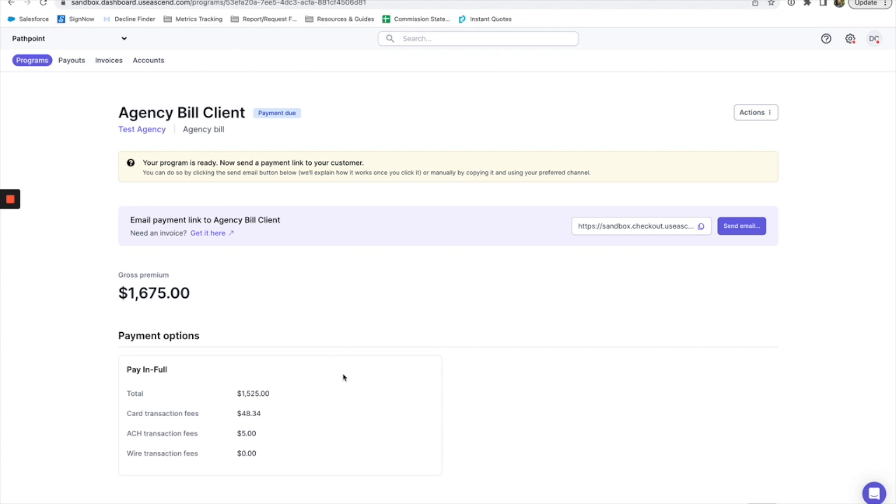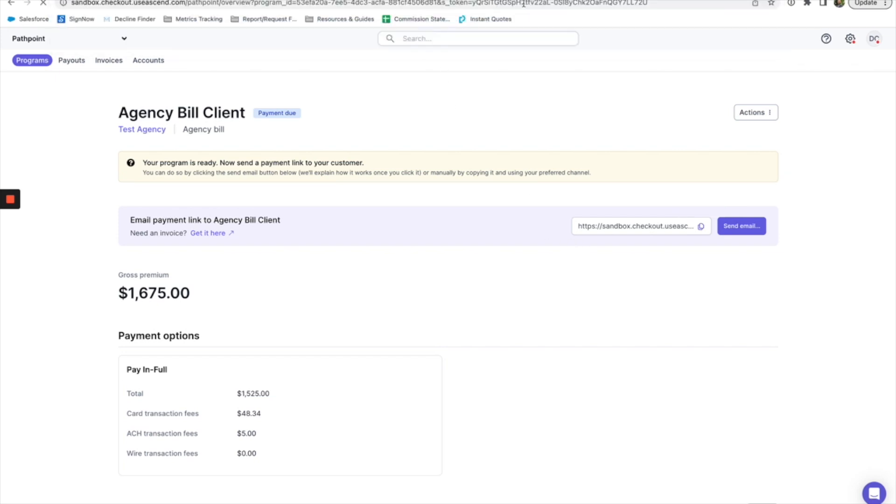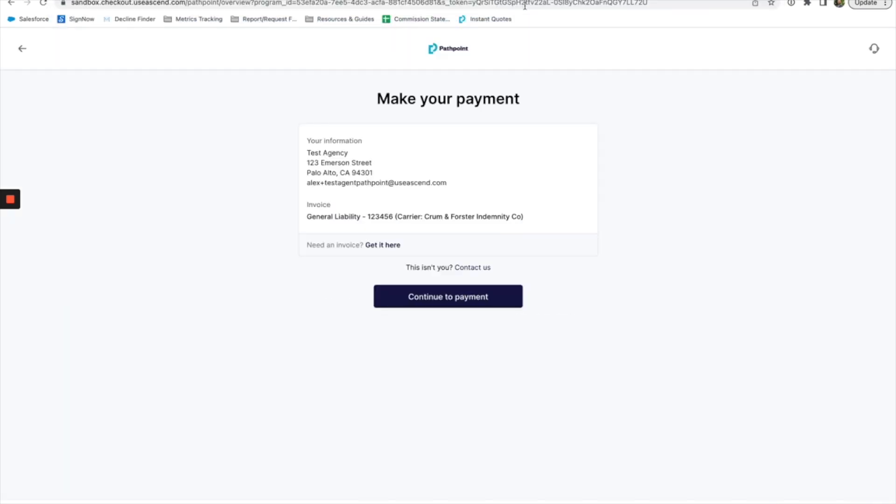And then you can generate an invoice just by clicking the button, or you can follow this link. I'm going to copy and paste and then open it up for us.